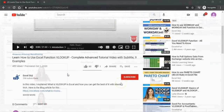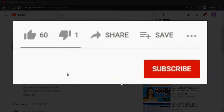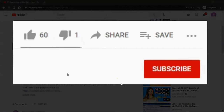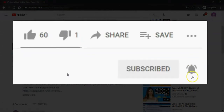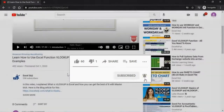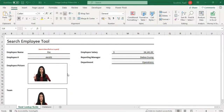Before I start, please do not forget to subscribe to this channel — subscribe right away and click on the bell icon below to get notifications. Let's learn this amazing Excel trick.